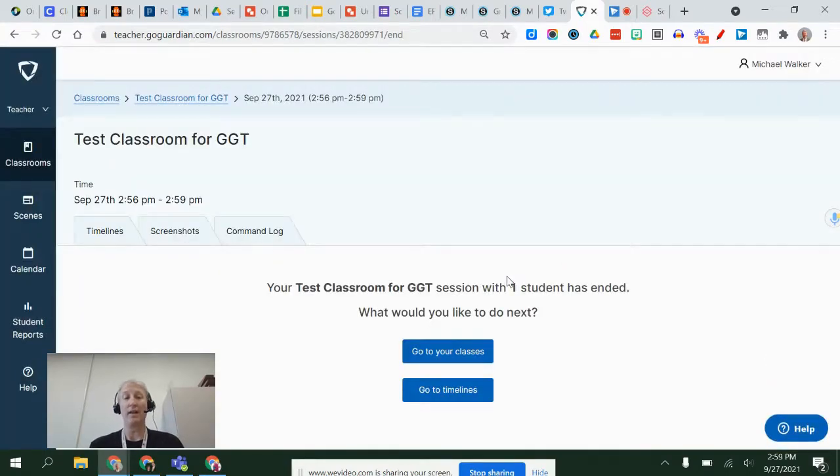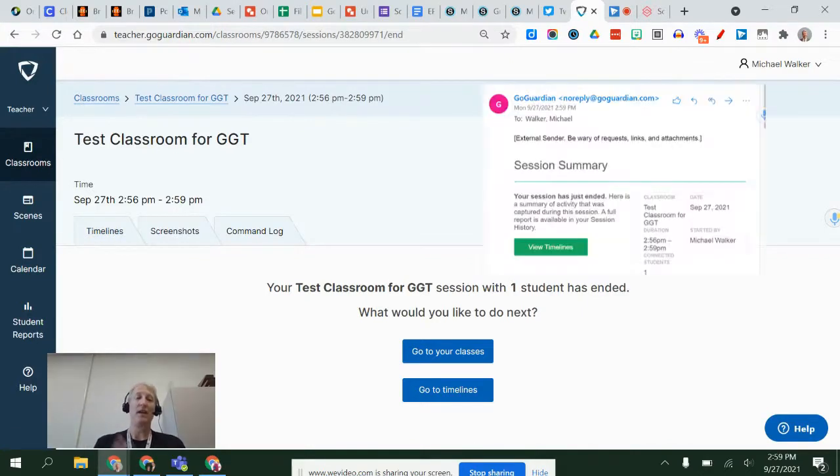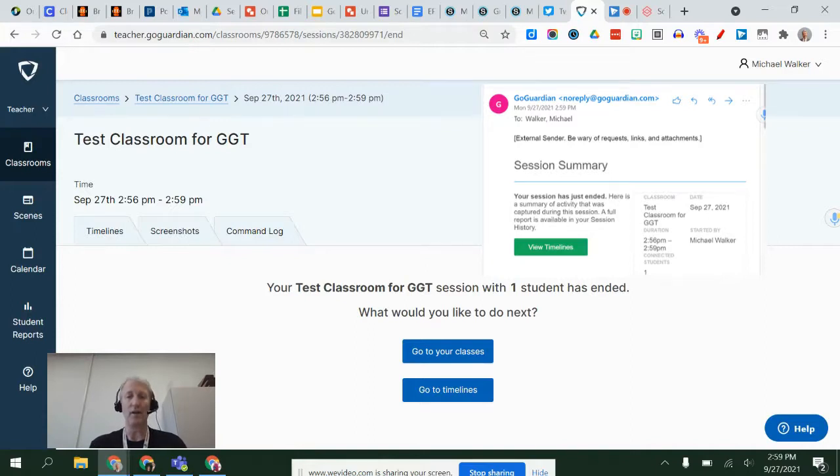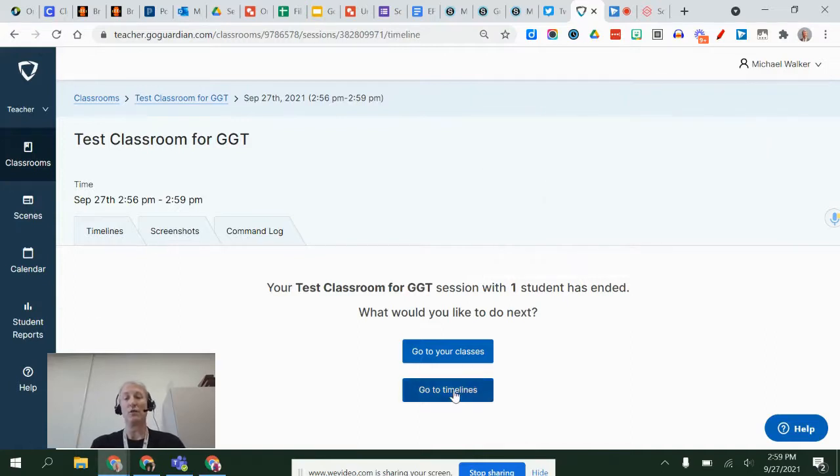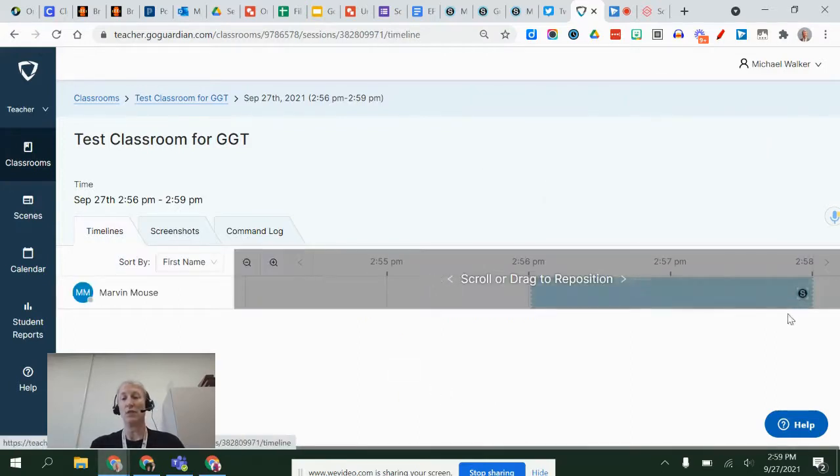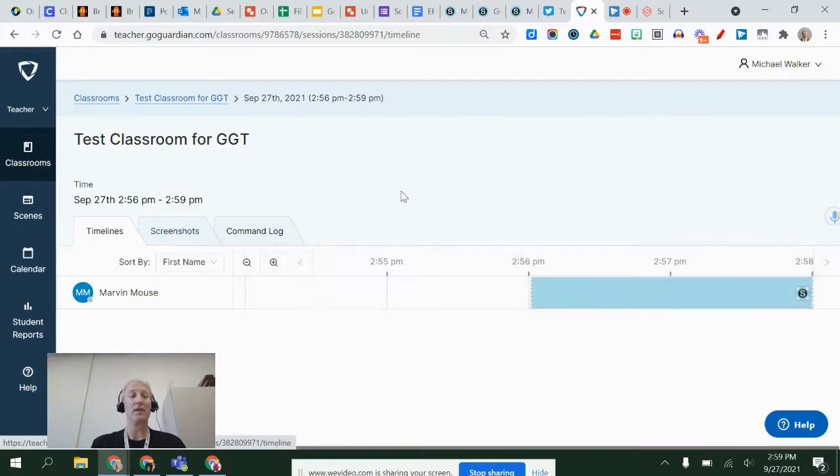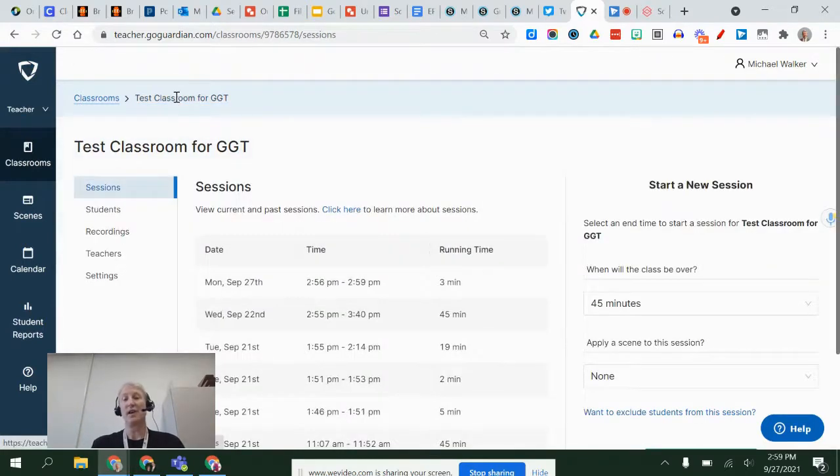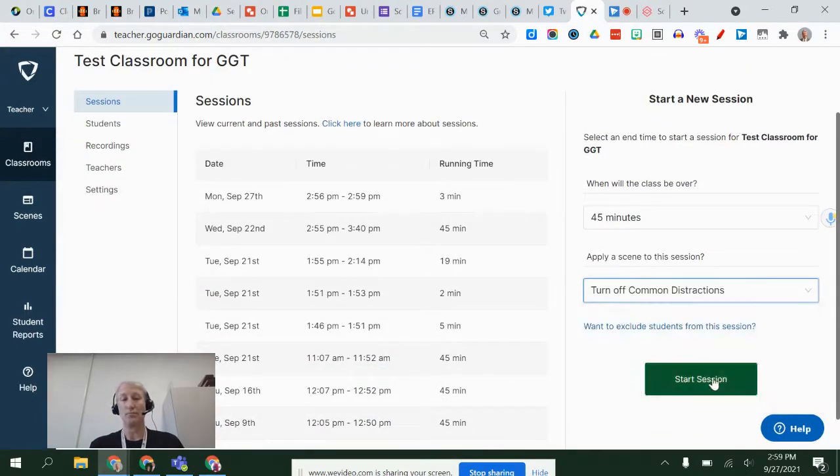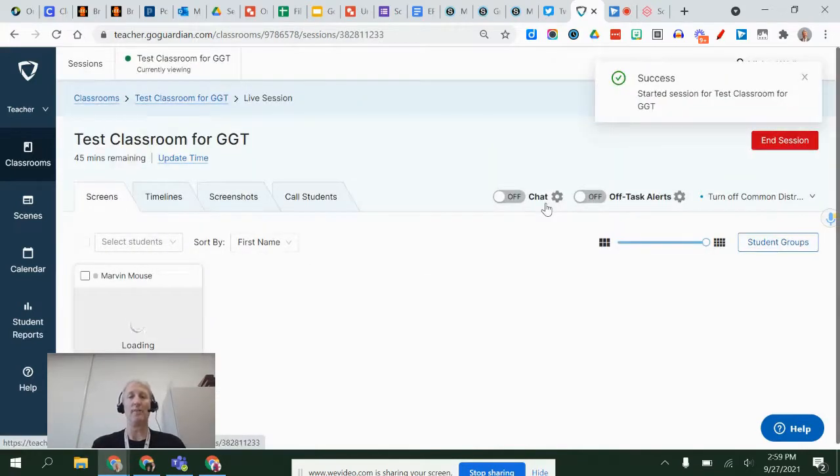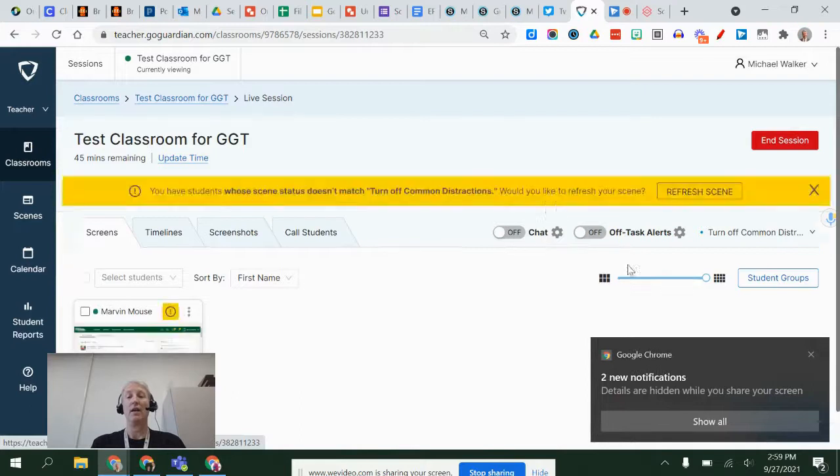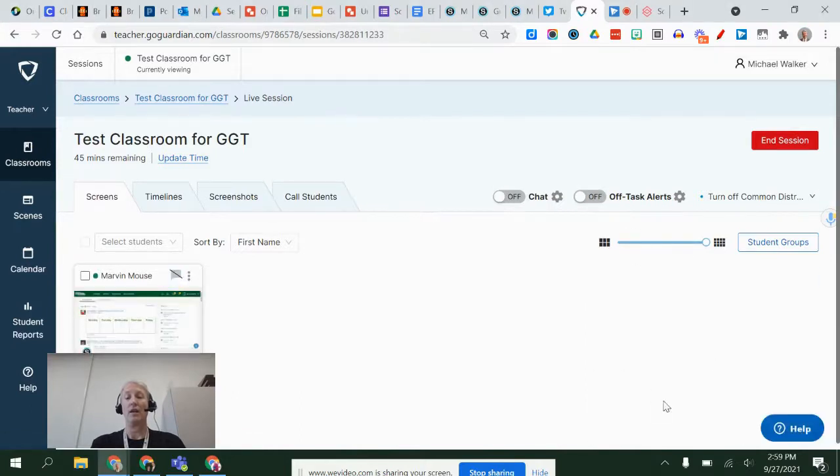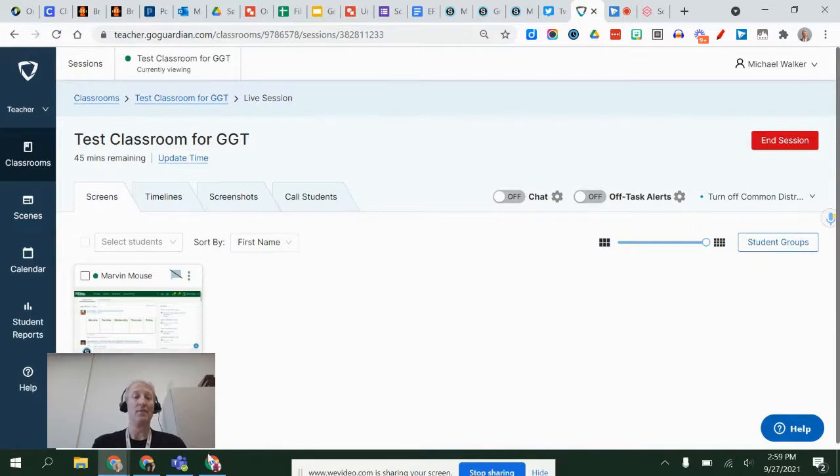And by creating and ending a session, you're going to end up seeing—you're going to get an email with information about that session. You can also go to timelines and see what students were looking at while you were in that session and things like that. Now let's say I wanted to start another session again—I'm going to do the common distractions one and start that, so now it's back on.